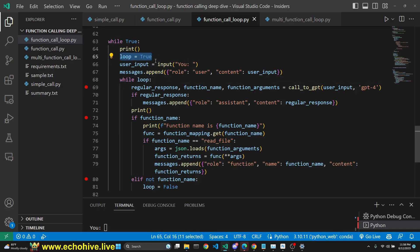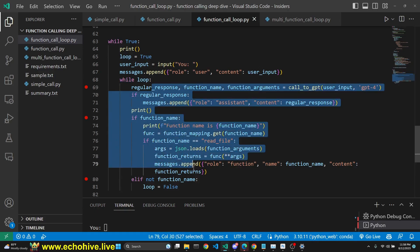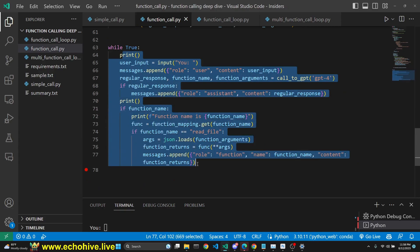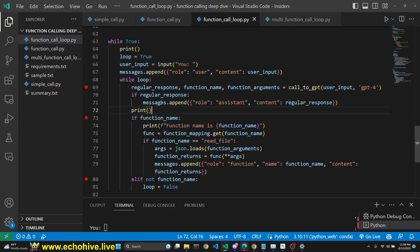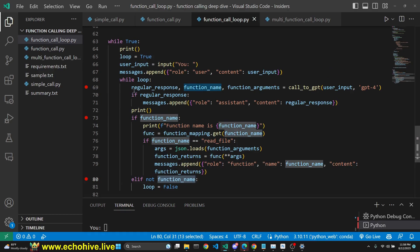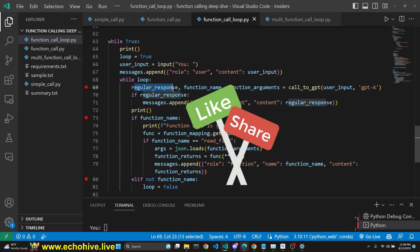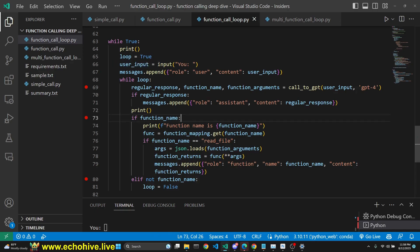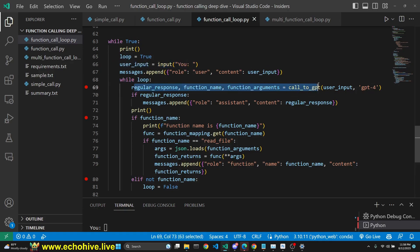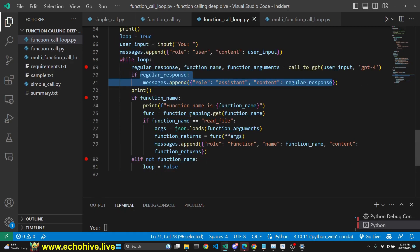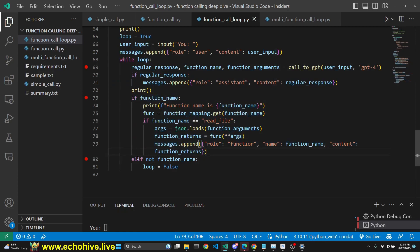We initialize a loop boolean to true and then say while this is true, we enter another loop. What this second loop allows us to do is remain in the loop unless we don't get a function call. If we get a regular response and not a function call, then we print the regular response and go back to taking user input. So we enter the first loop, set loop to true, get user input, enter the second loop and make the call to GPT, getting regular response, function name, and function arguments. If we have the regular response, we append it as usual. If we have a function name, we run it exactly as before. But if we don't have a function name, then we set loop to false.